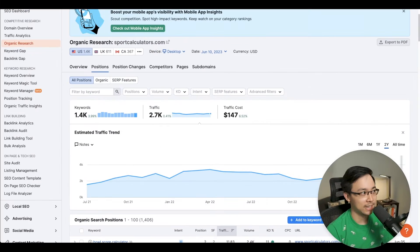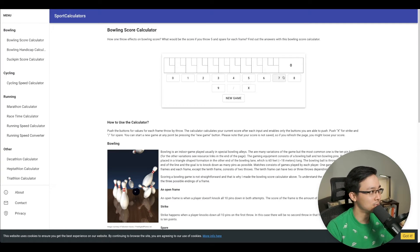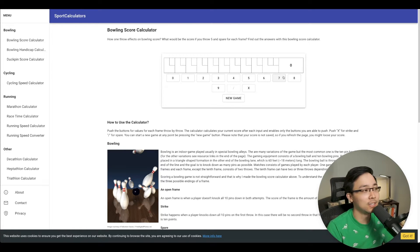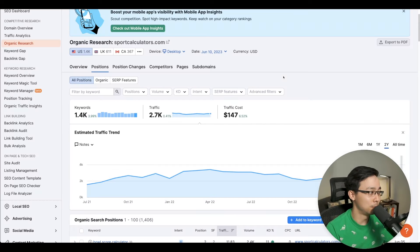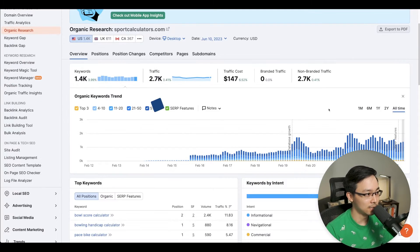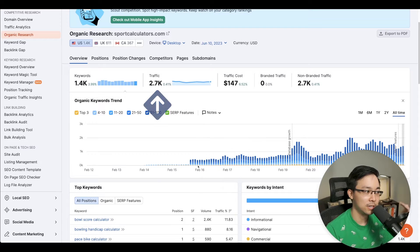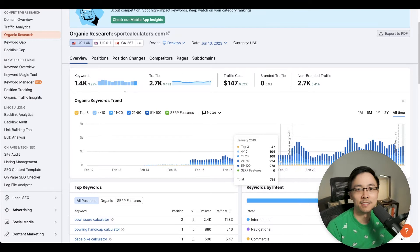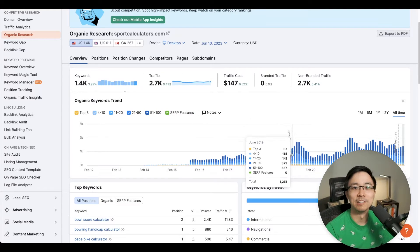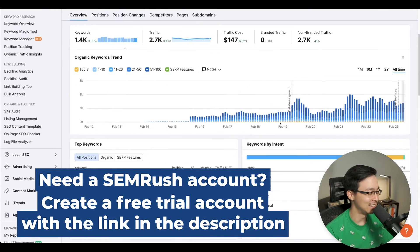To accomplish this task, we're going to continue building on the example of that website we found in my last video, which was sportcalculators.com. We found that sportcalculators.com has been around for almost a decade and has thousands of visits every single month. What's really cool about this is it just goes to show you that there's pretty much a website for anything — as long as you create it, people will eventually come as long as you stick around long enough.